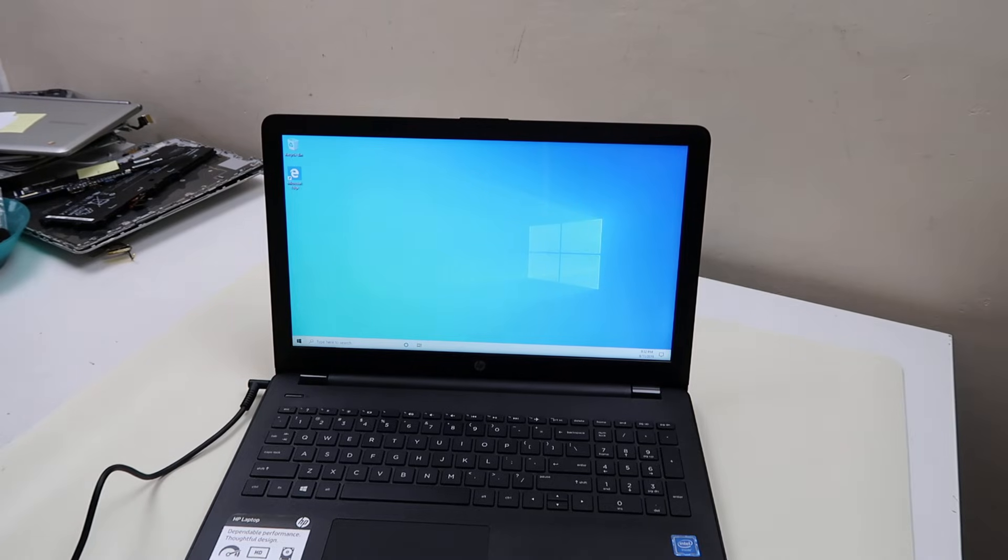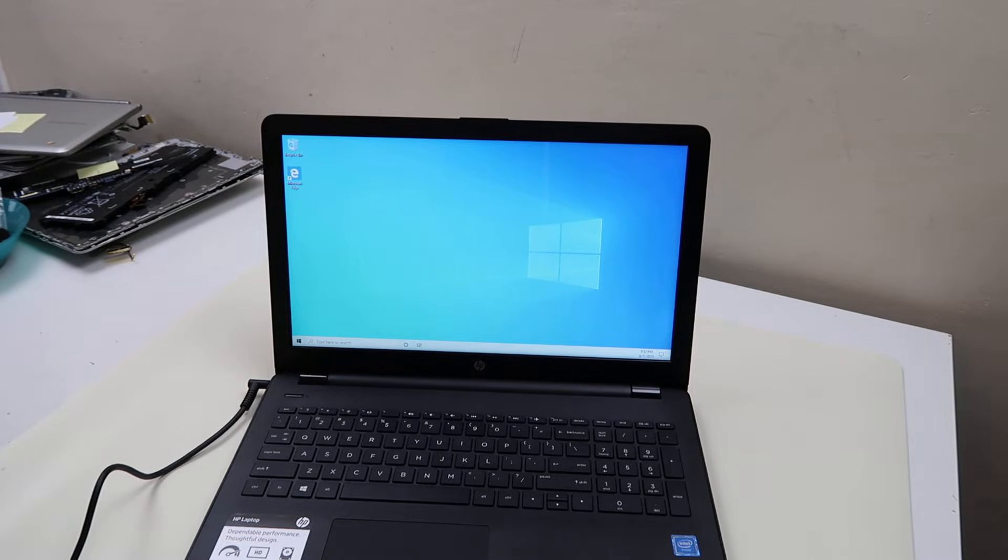Hey guys, this is Jamie with PCMonkey. We're bringing you another do-it-yourself computer video today.